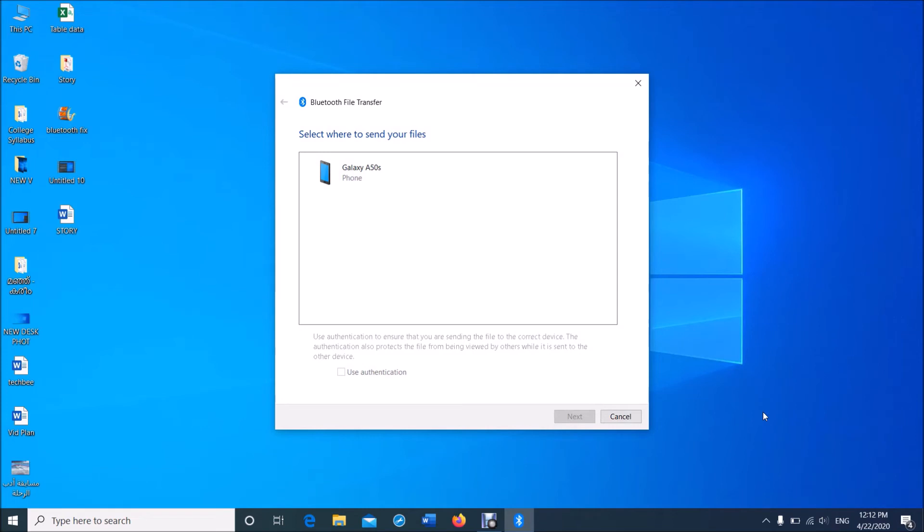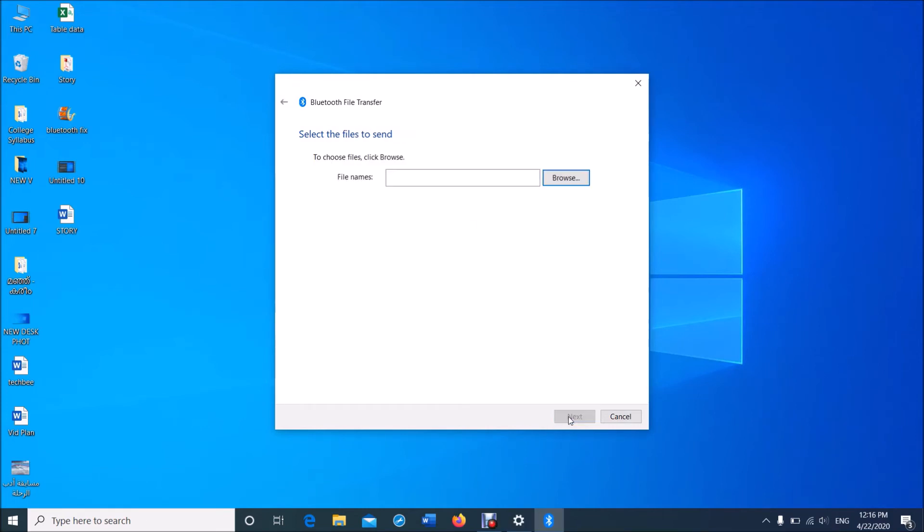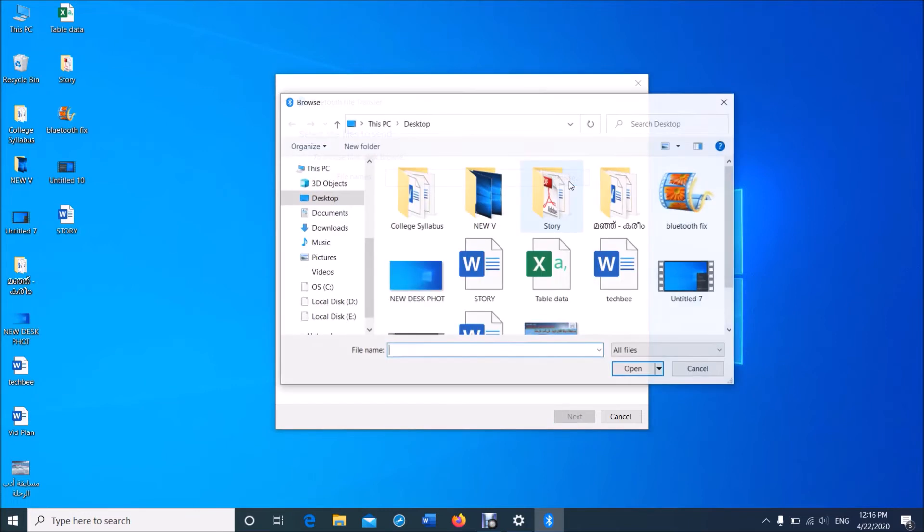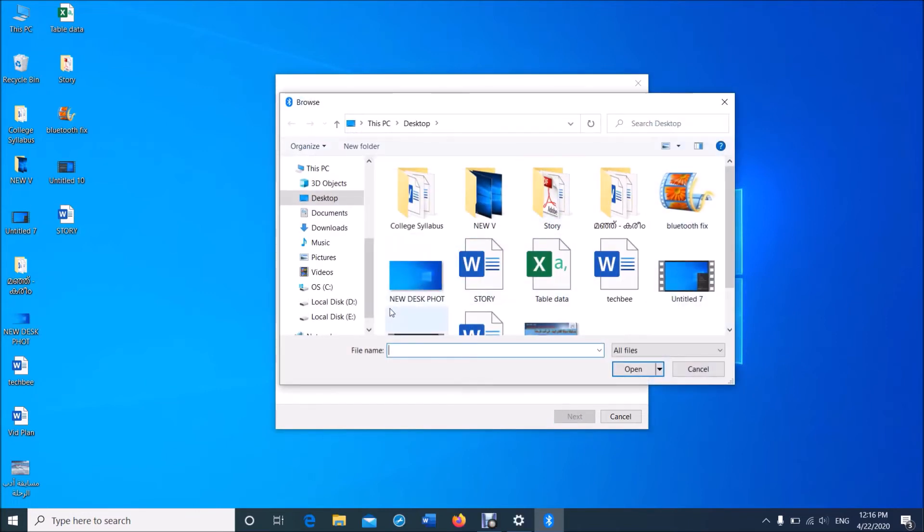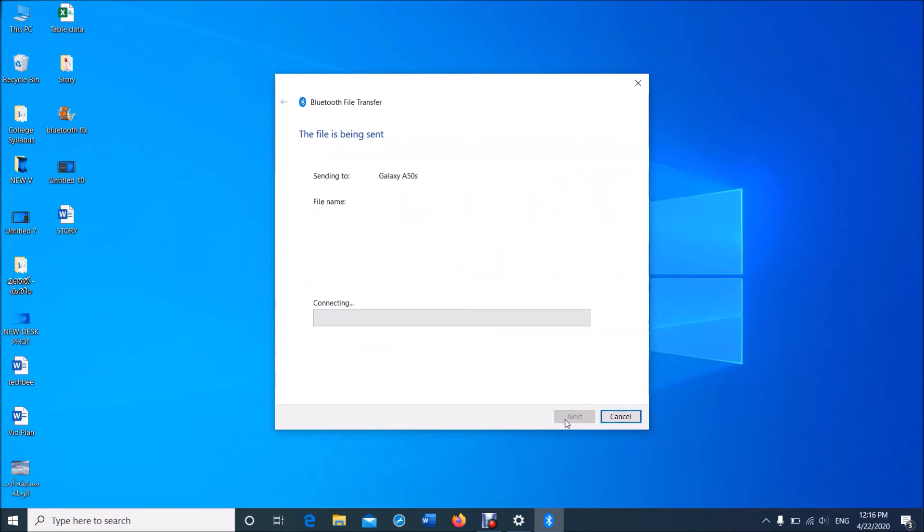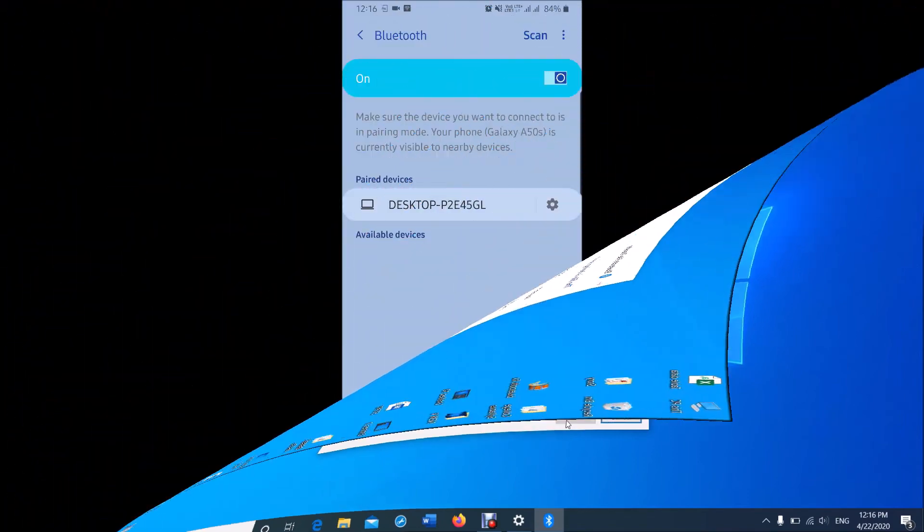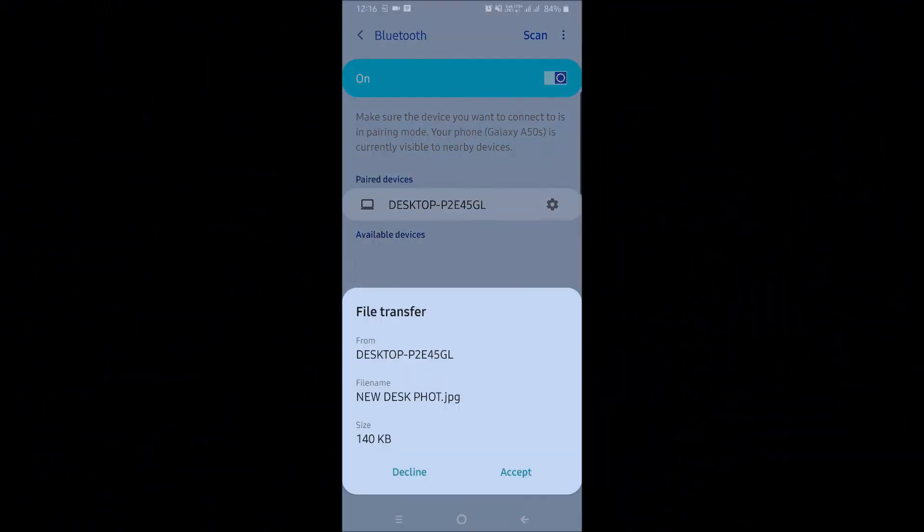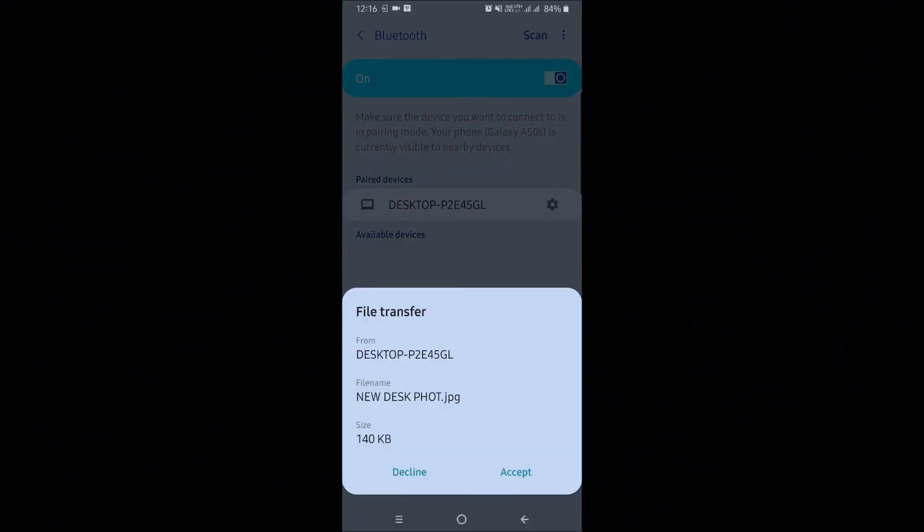here browse for the file to be sent, then click Next. Now at the same time in your mobile phone, click on Accept. Now the sharing has been started.